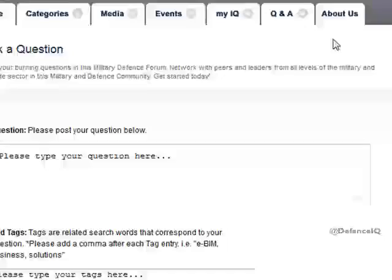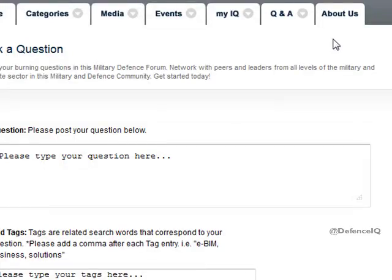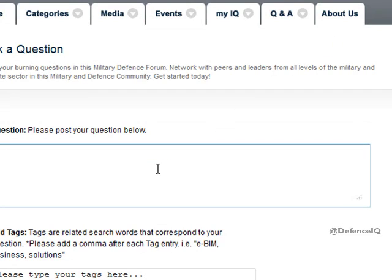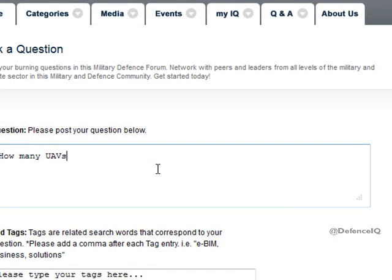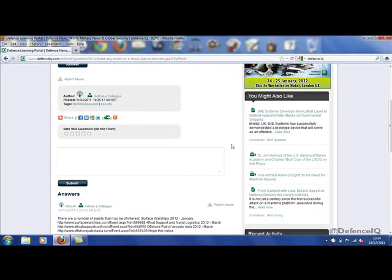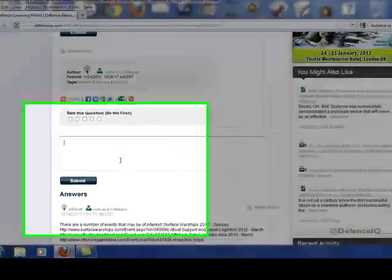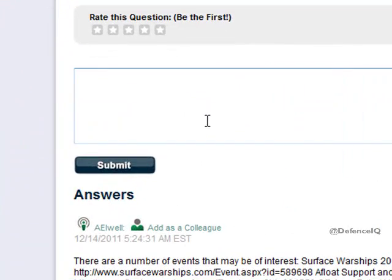And of course, membership offers the opportunity to network and converse with other defence professionals in our unique online community. Whether you have a question you need answered on the subject of defence, or you have your own solution to someone else's query, this is the place to exchange your thoughts and ideas.